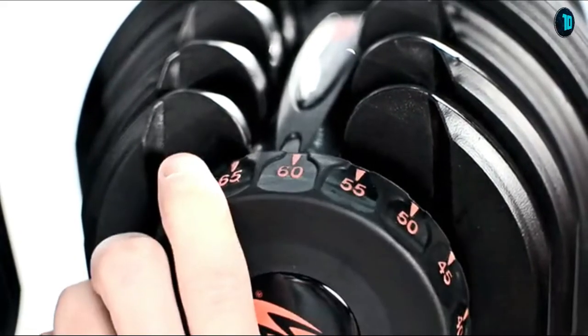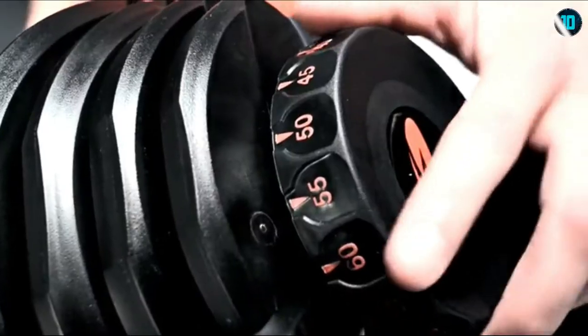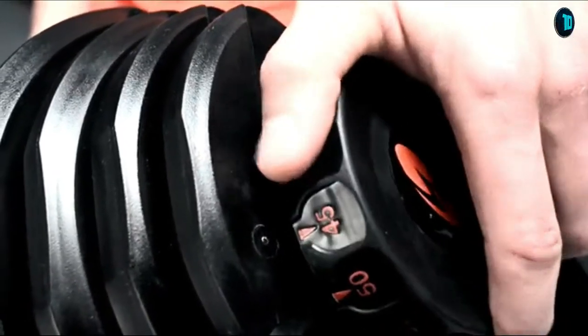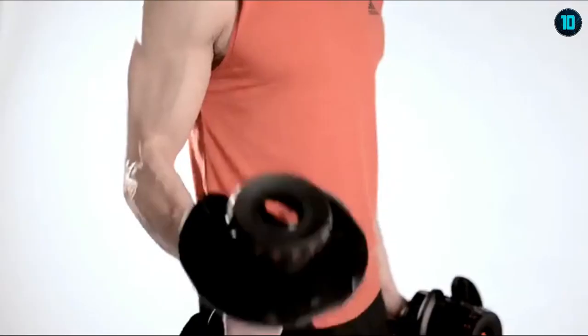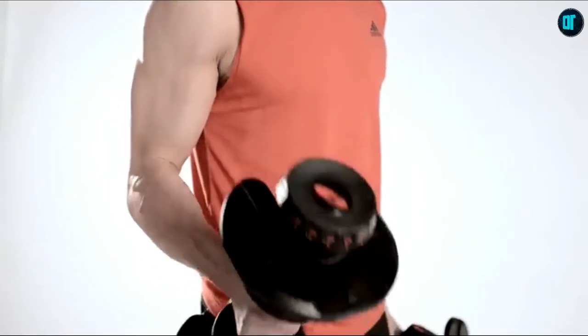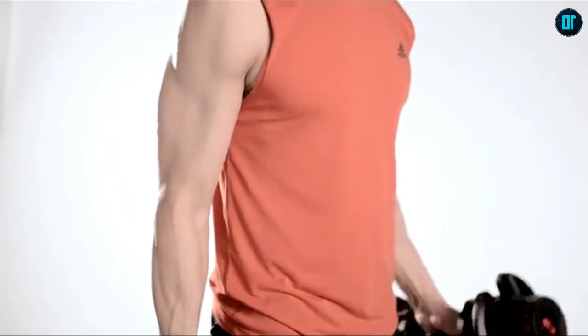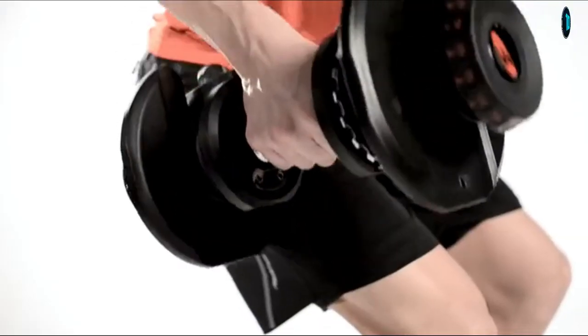Strength training has never been easier. Simply dial up your desired weight, lift them out, and you're ready to go. You can now perform an unlimited variety of exercises and movements.